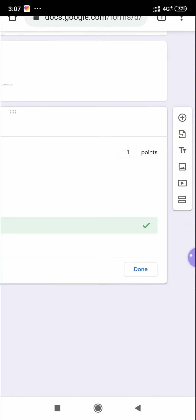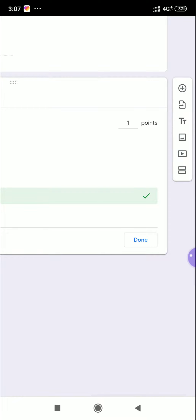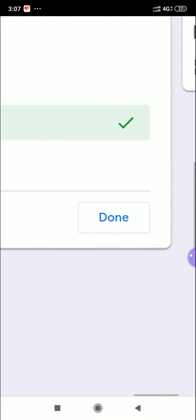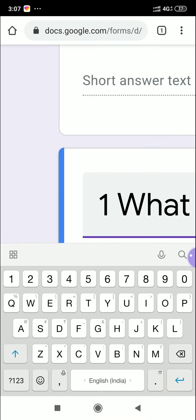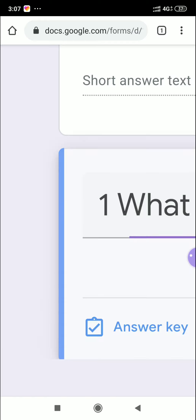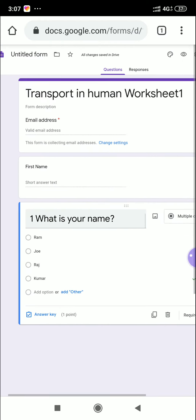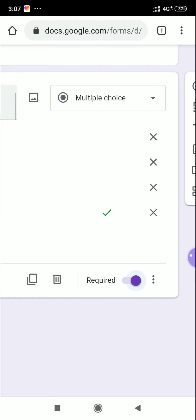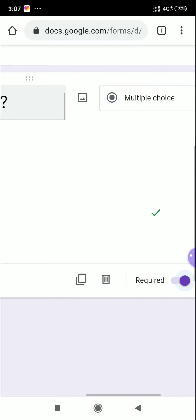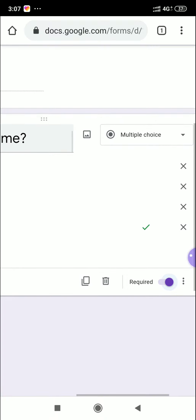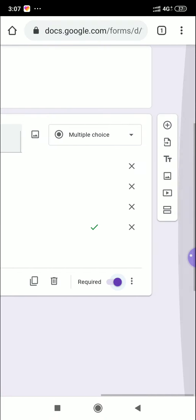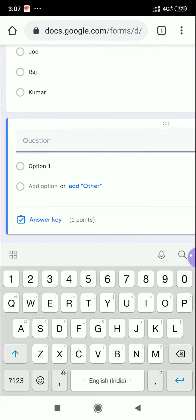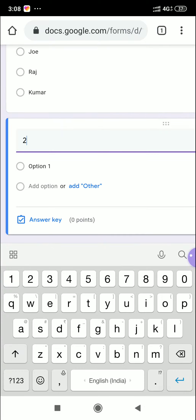Question one is complete: 'What's your name?' with four options and the correct answer marked. Click 'Done' in the corner. After clicking Done, the 'Required' toggle will appear — click it so students must complete this question before they can submit. Now let's add question number two by clicking the plus mark.